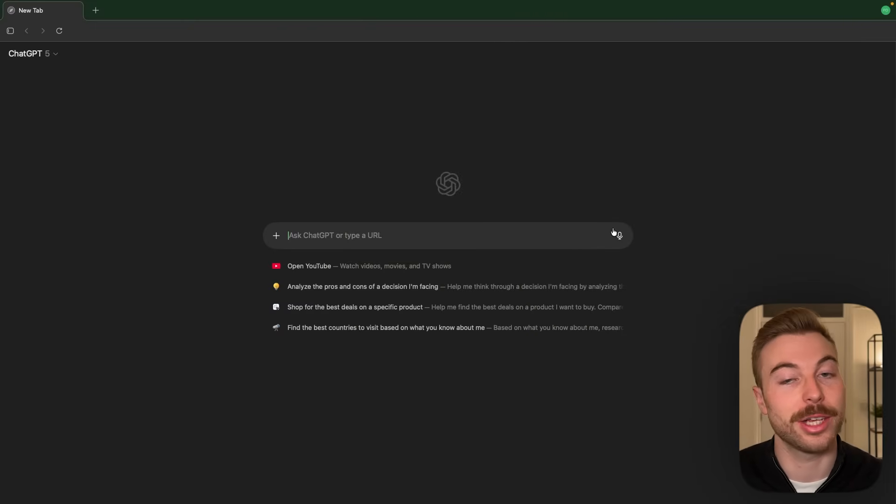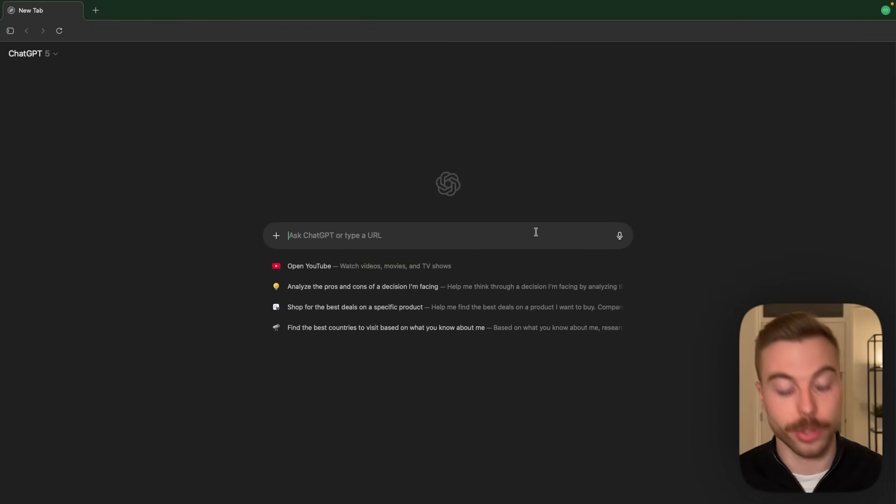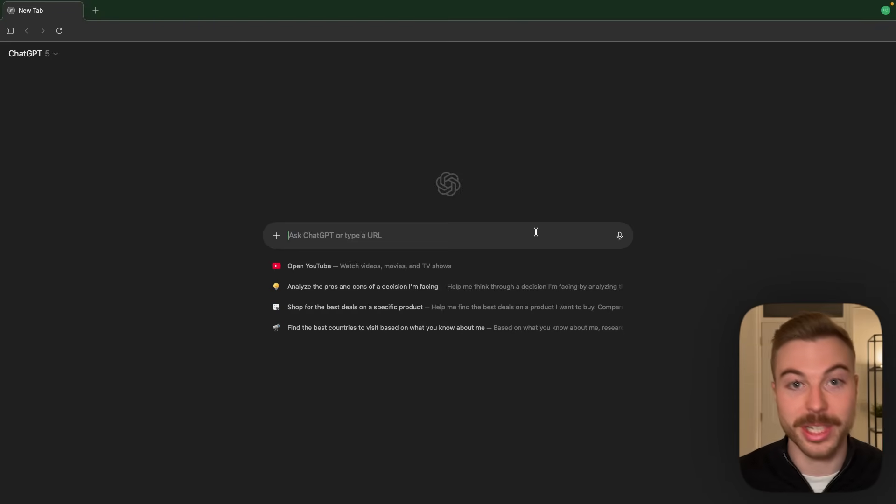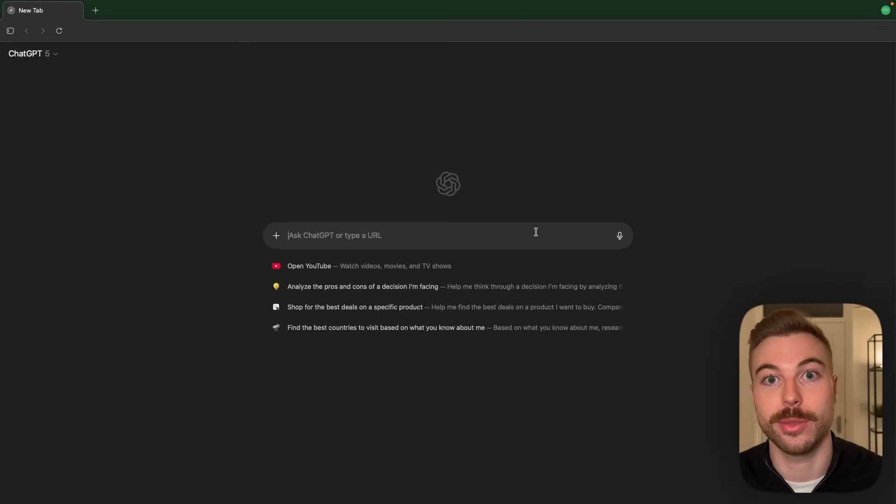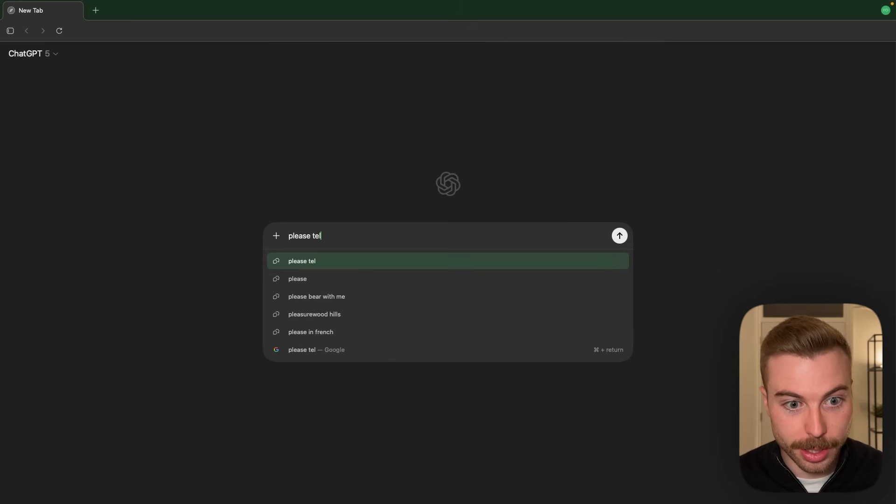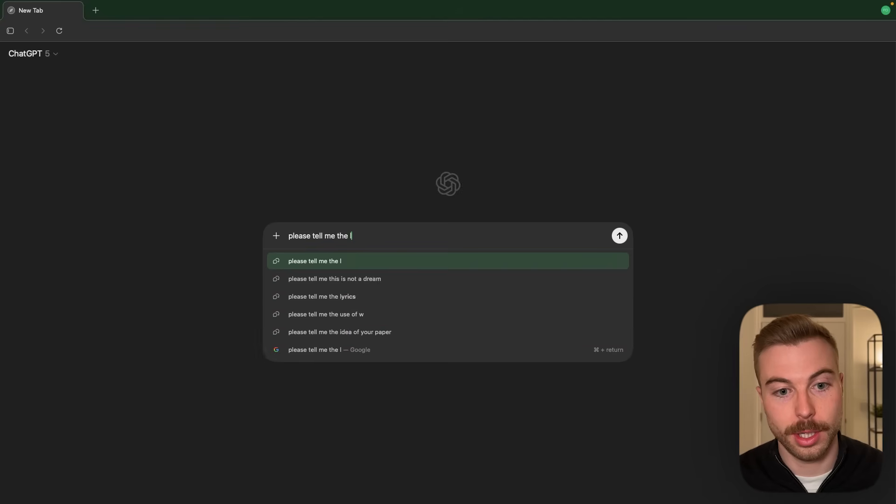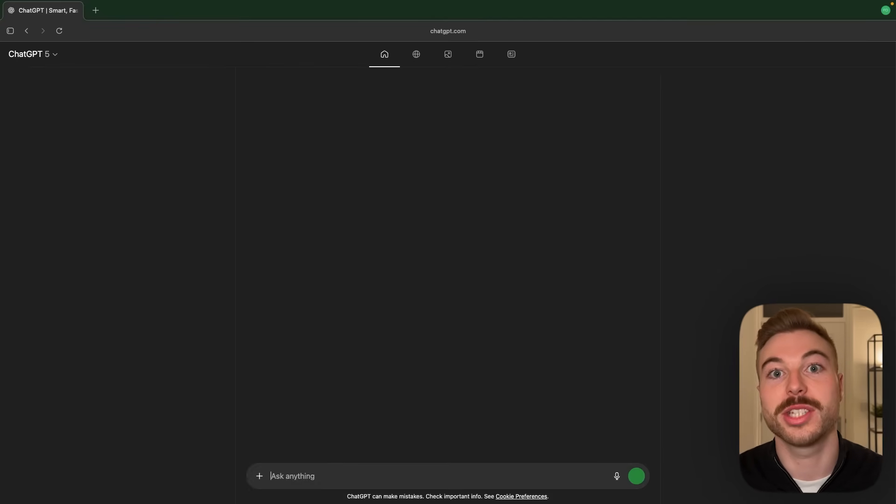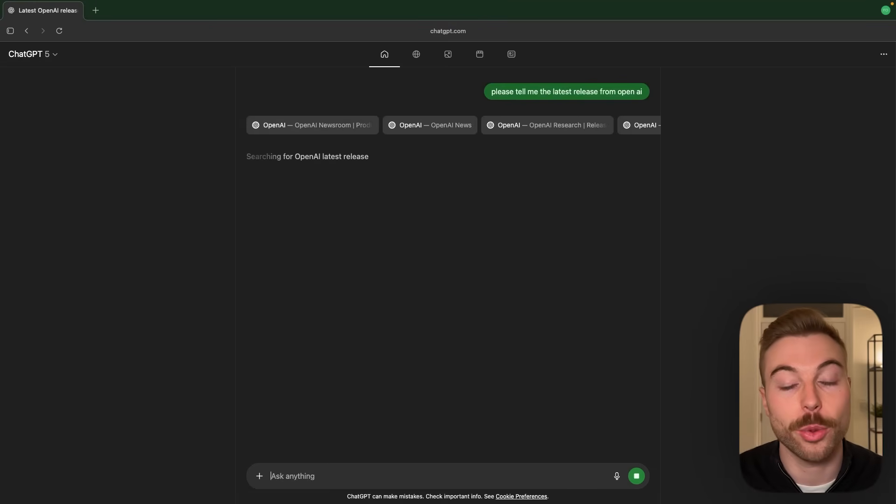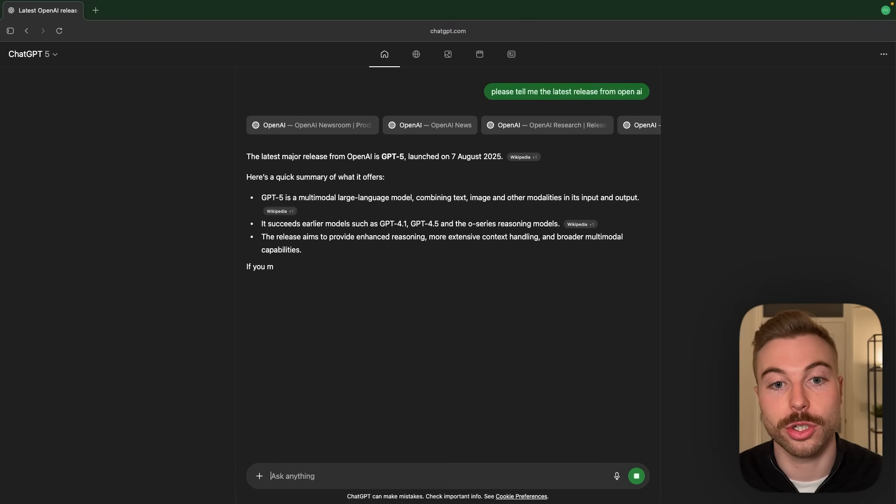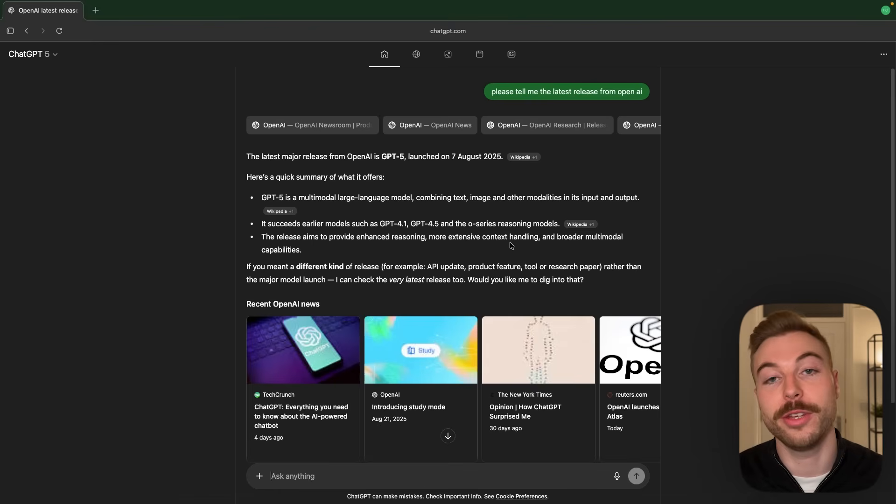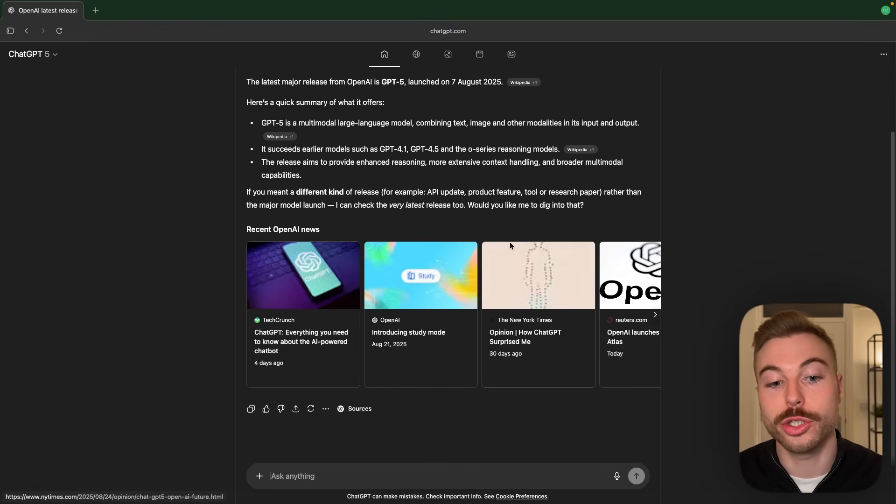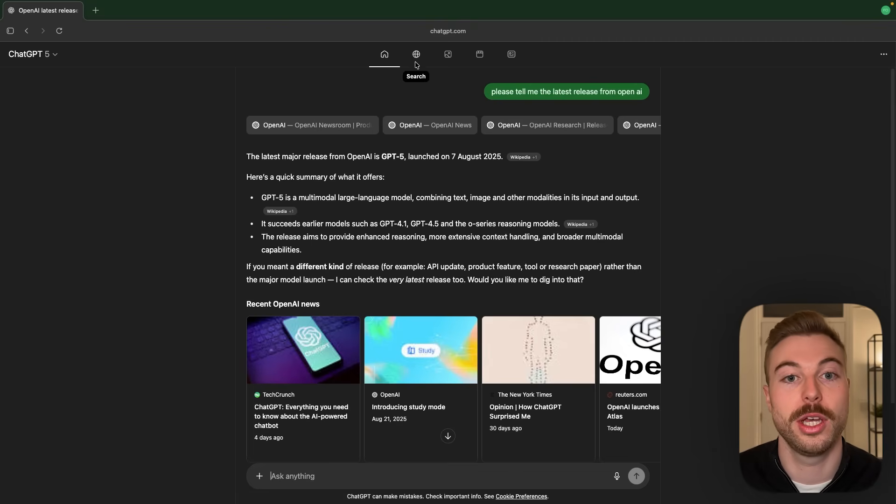So now as you can see here it looks exactly the same as a normal browser. For example we can come into here and it works exactly the same as ChatGPT. So we can say please tell me the latest release from OpenAI. We can send this off and now what it's going to be doing is searching across the internet to find the information that we're looking for. So this part is exactly the same as what you've probably used to date.